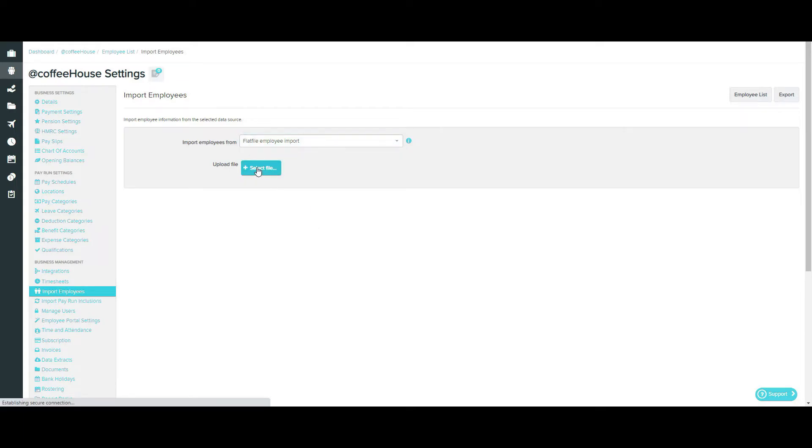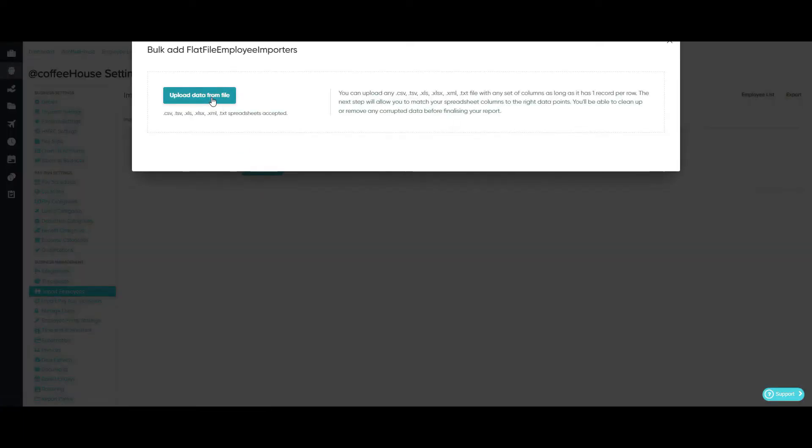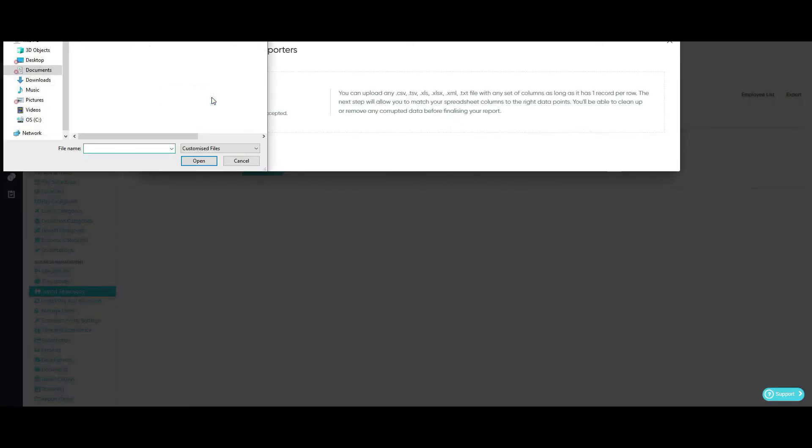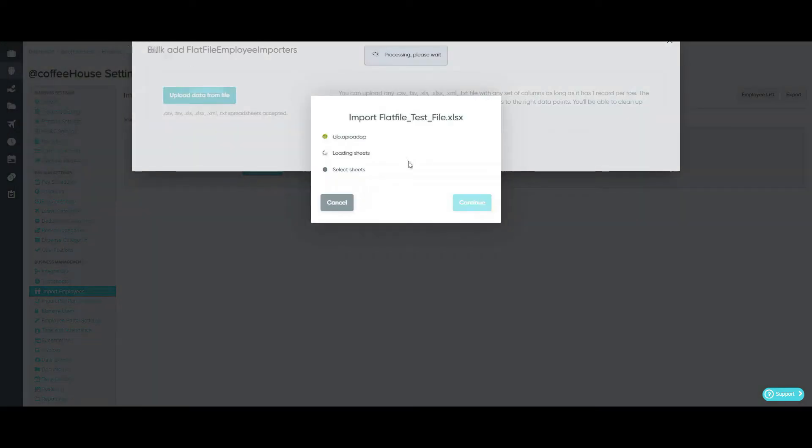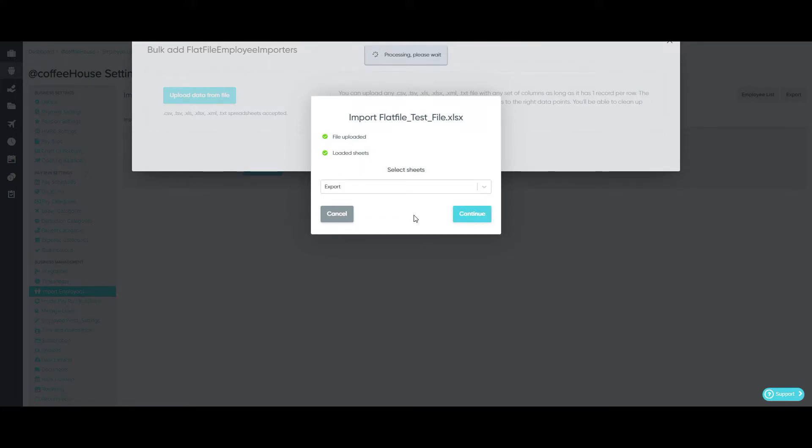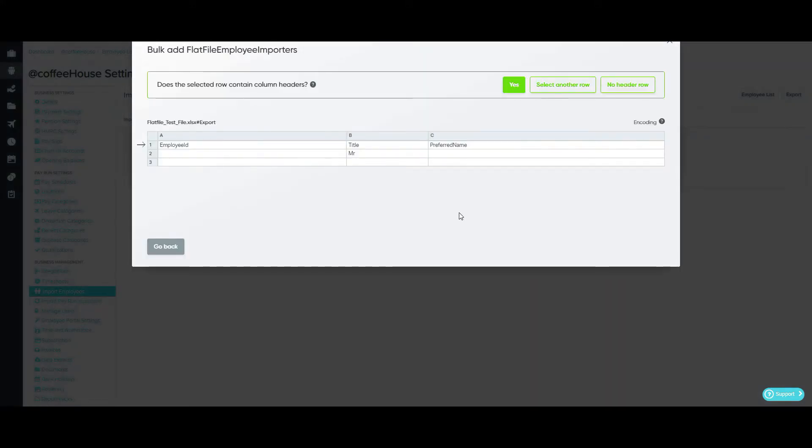Simply select the Flat File option from the drop down menu and select your file. Today I'm going to select yes to the question, does the selected row contain column headers?